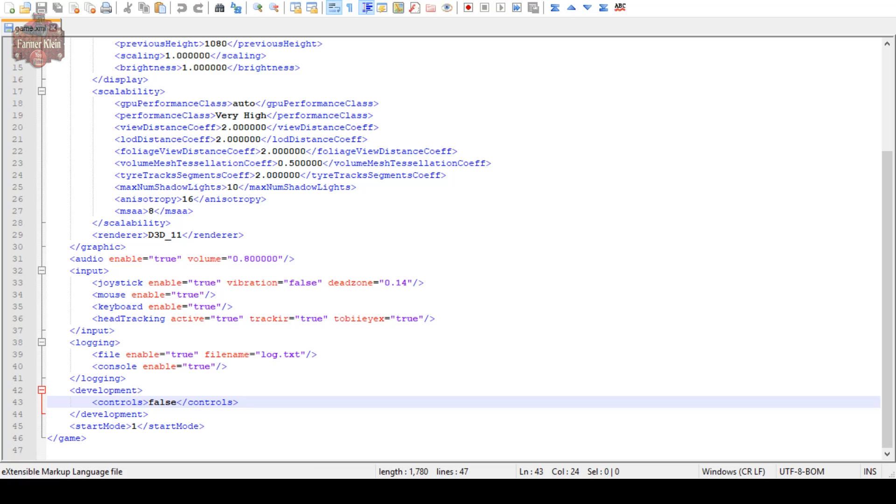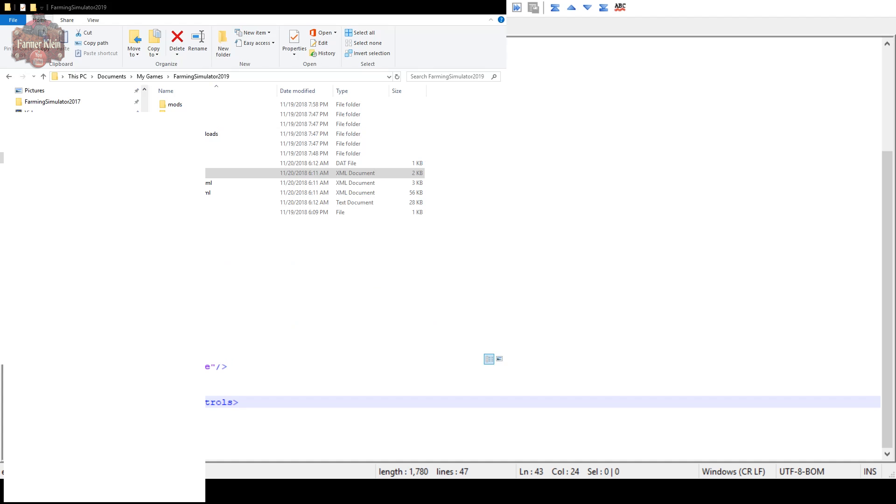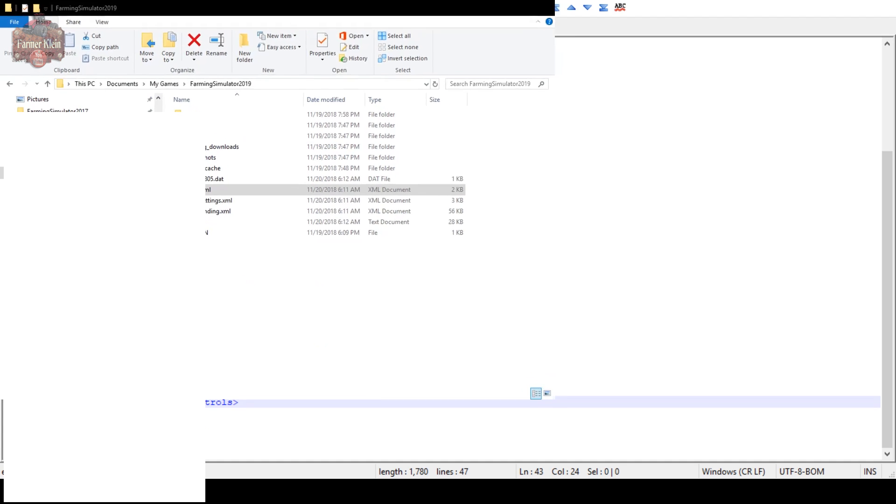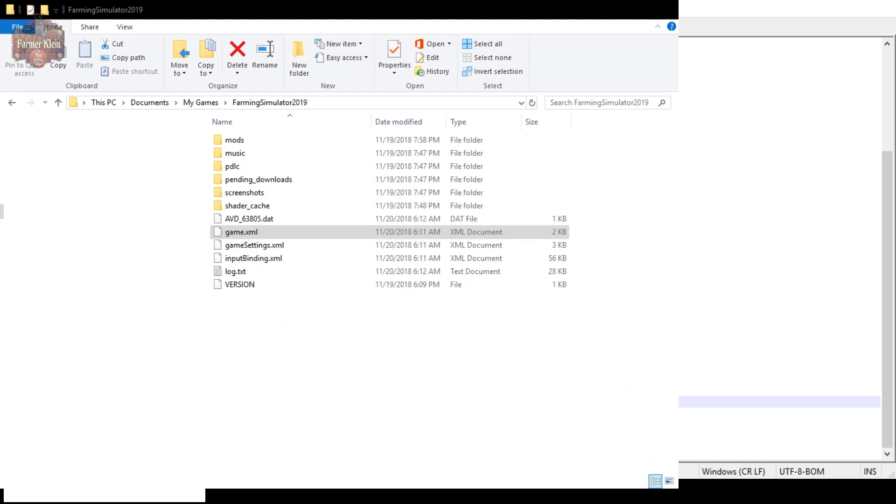So here we are. Very specifically, what we're looking for is the following files. Let me also pull up File Explorer real quick.